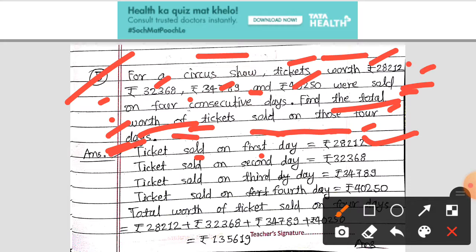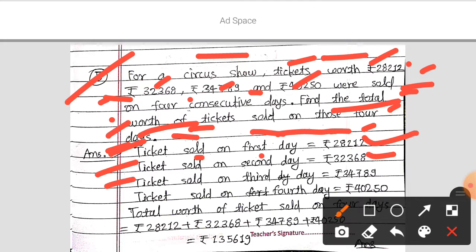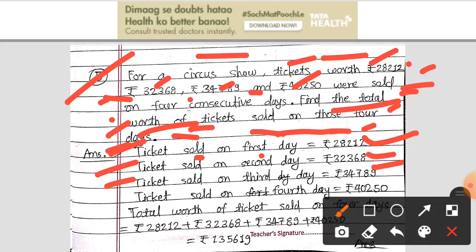Rs. 28,216 were sold on the second day. In the other days, tickets sold were Rs. 32,368 on the third day and Rs. 34,789 on the third day, and Rs. 40,250 on the fourth day.